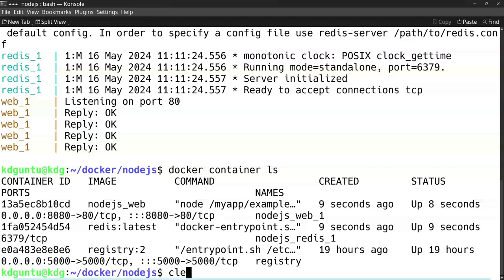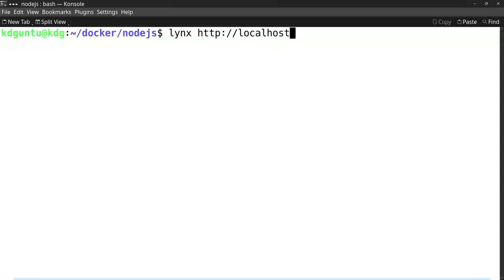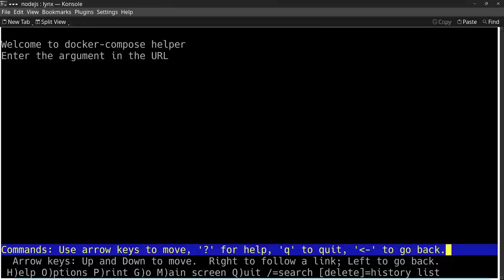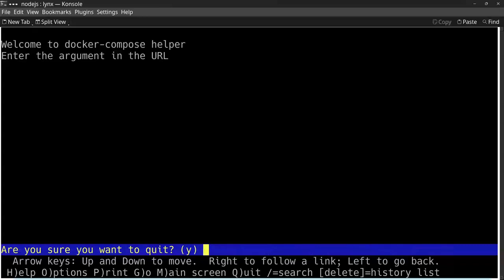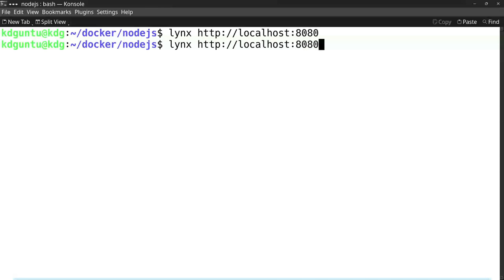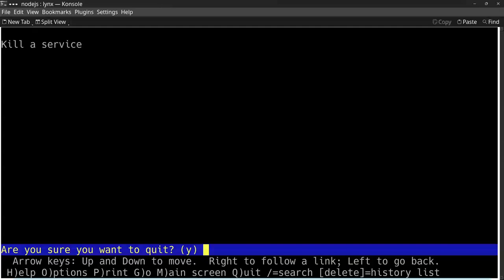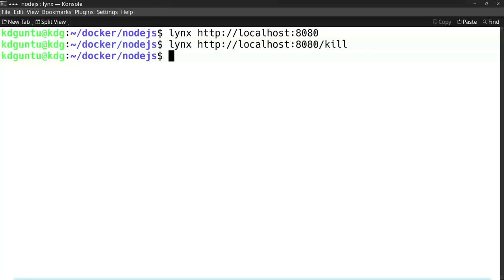So in order to test that I can maybe use a text-mode browser or use your own browser to go to localhost port 8080, and then it says a welcome message because I did not add a URL. So for example I do a localhost 8080 and I go to the kill part. It says it will kill a service and so on. So that's the running part.